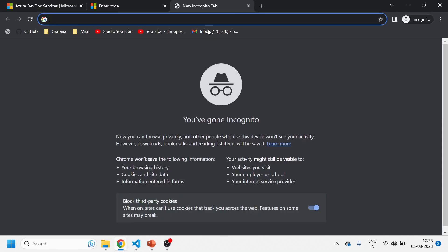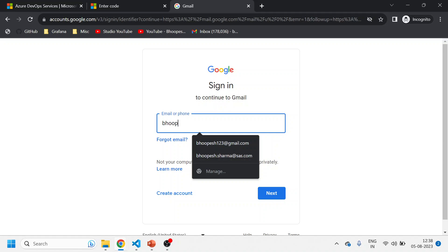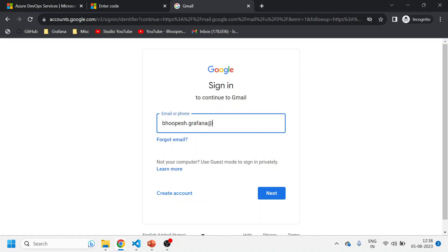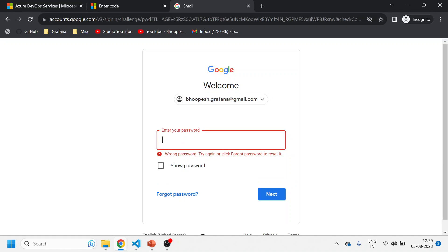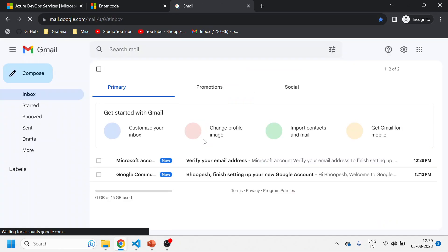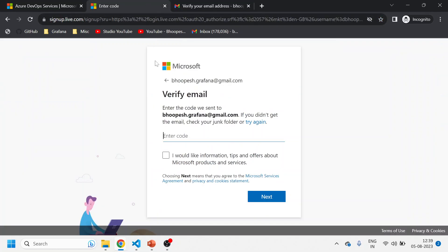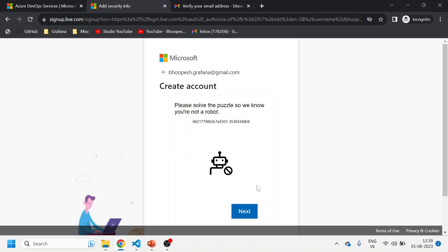I'll send a verification link to Gmail and quickly log in to get it. I received the email - it says 'Verify your email address.' I'll copy the code, paste it here, and click Next. My Microsoft account is now being created.